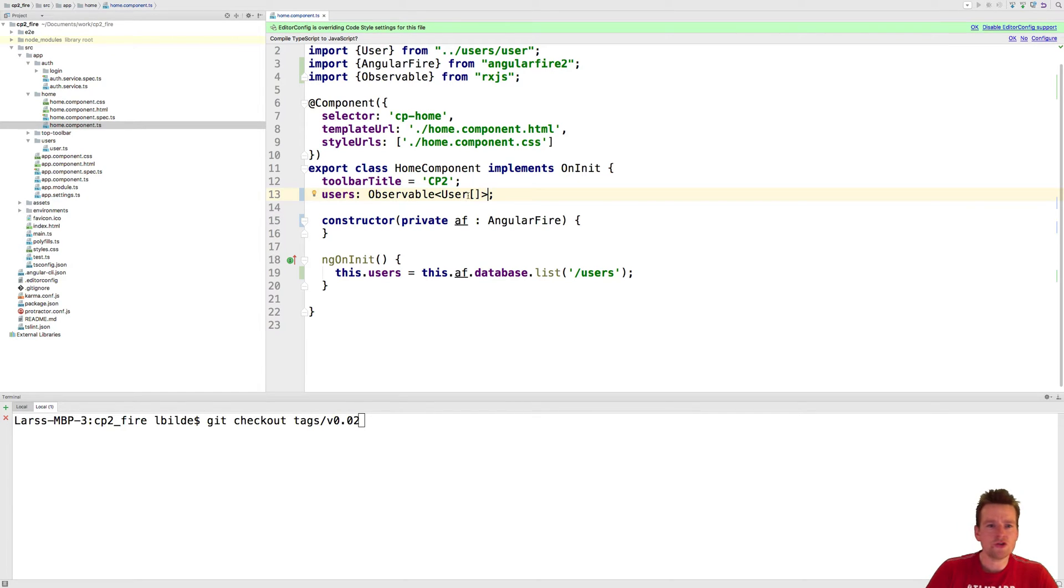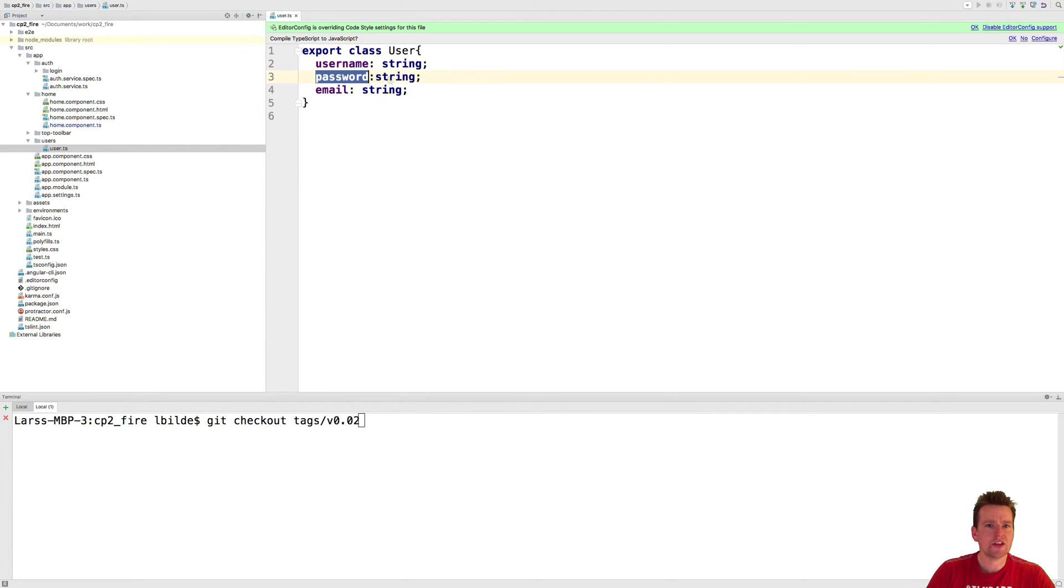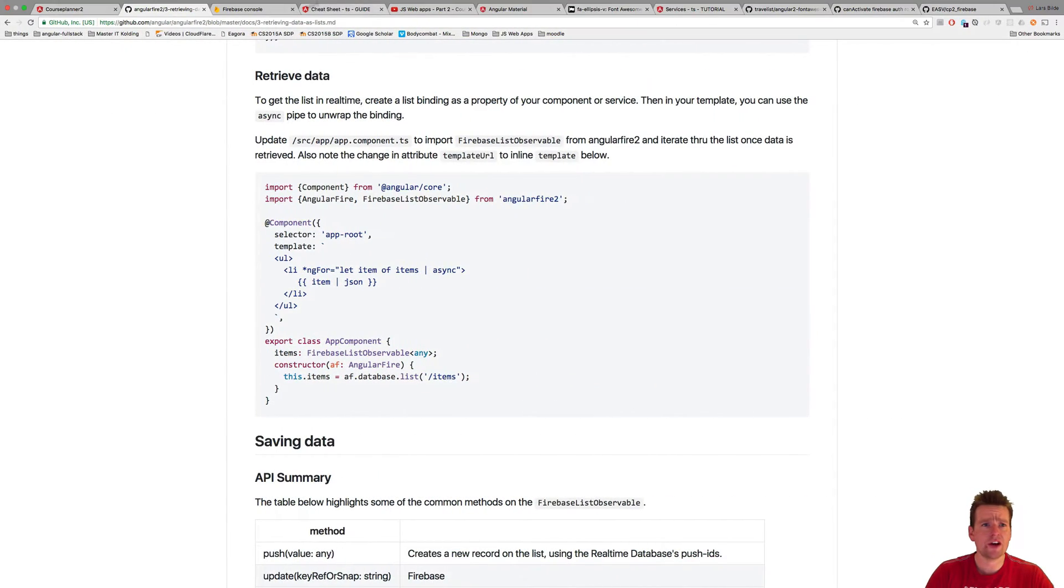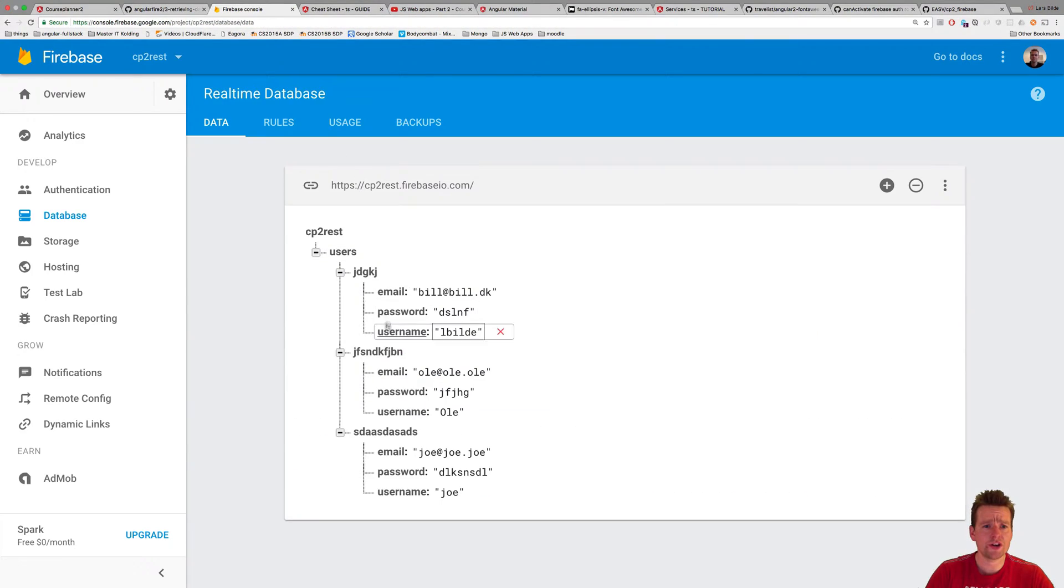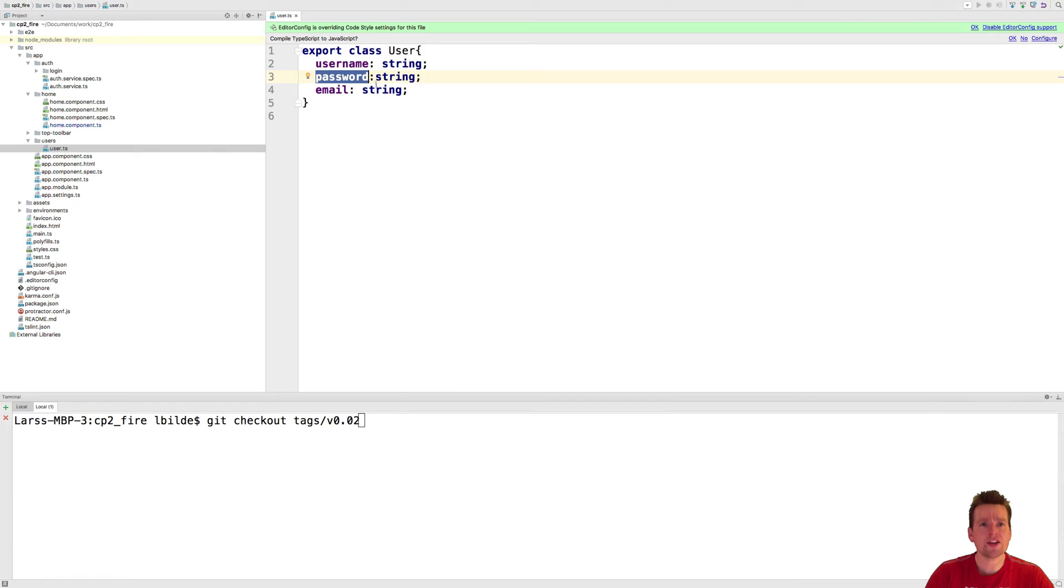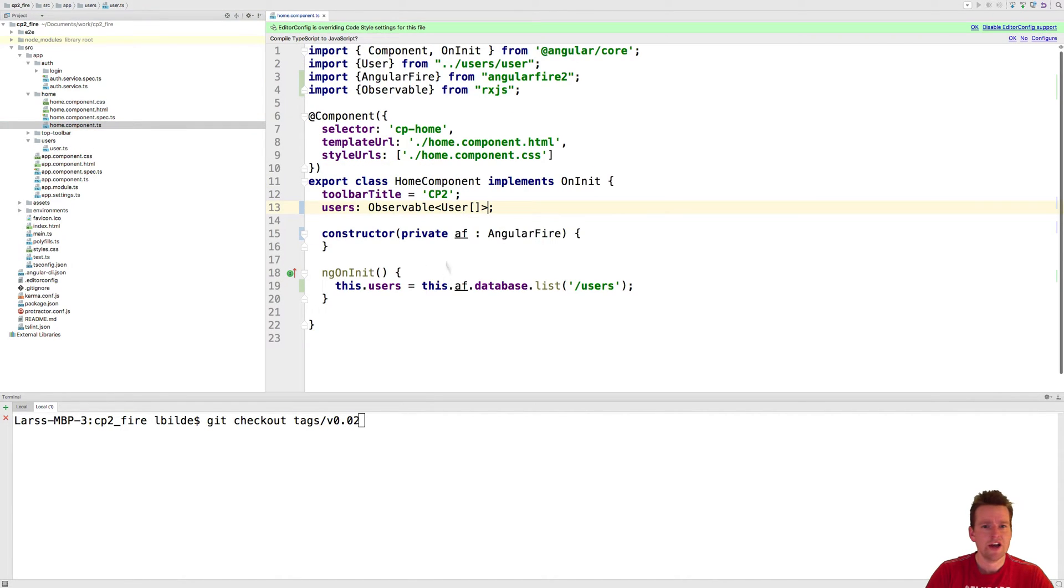The users right now already has a username, password and email available, just like what we have in our console in Firebase. It has to be the same setup that you have there. Now we have the user pulled down from Firebase. That's how easy it is.